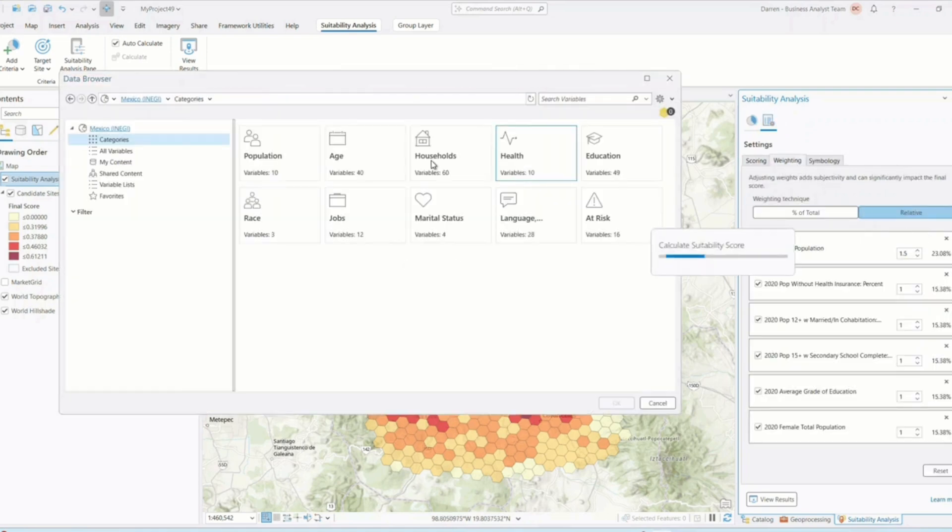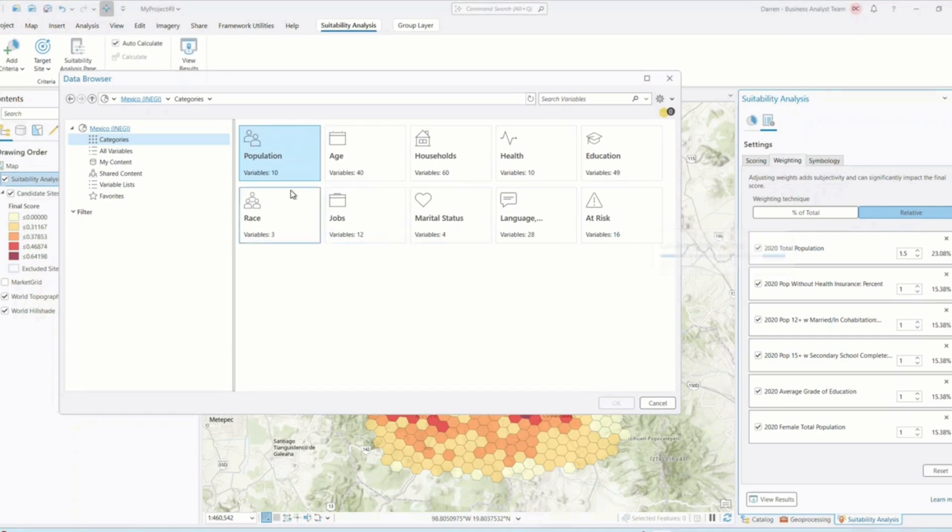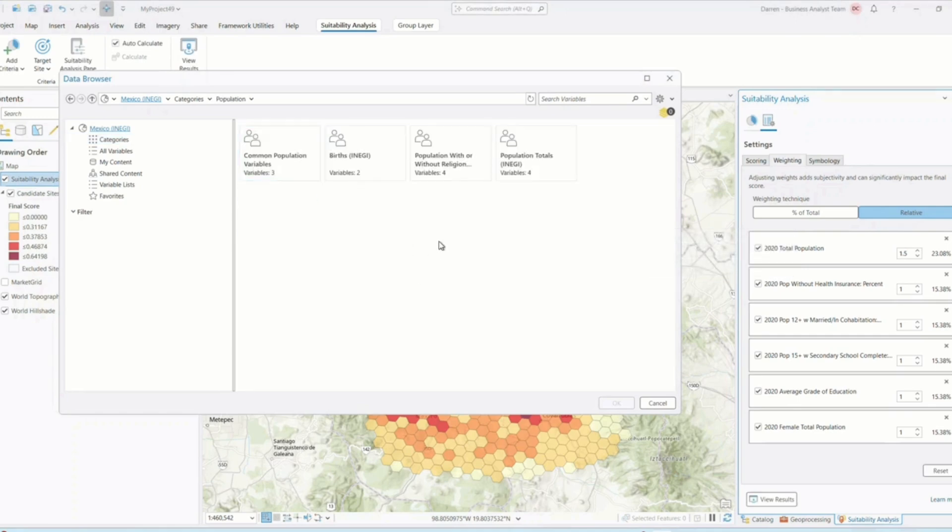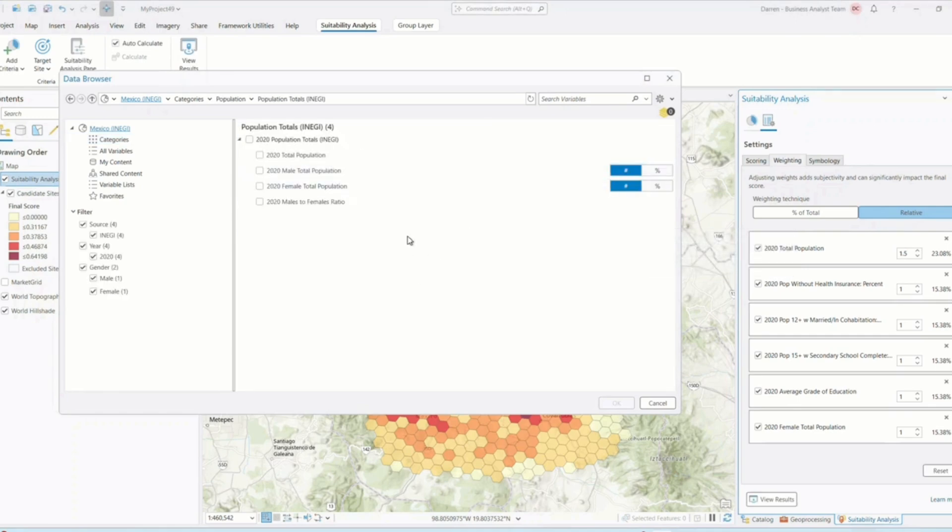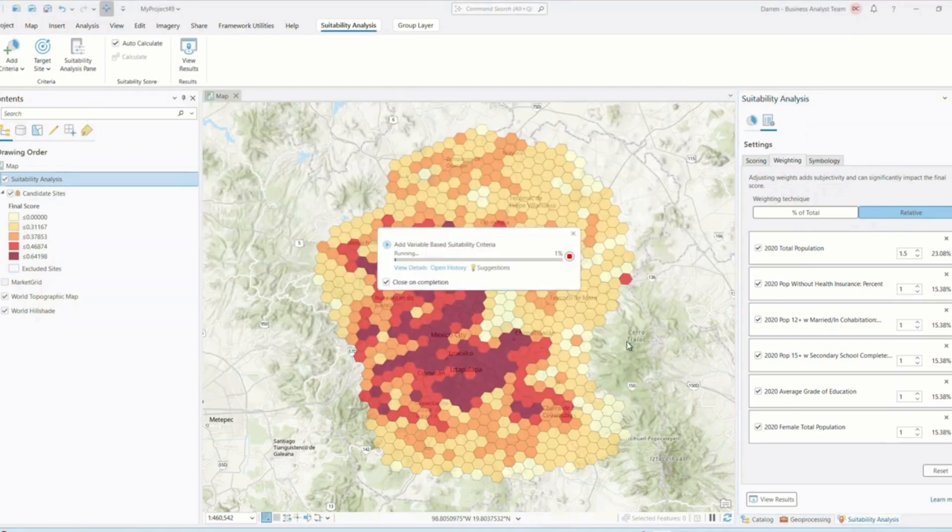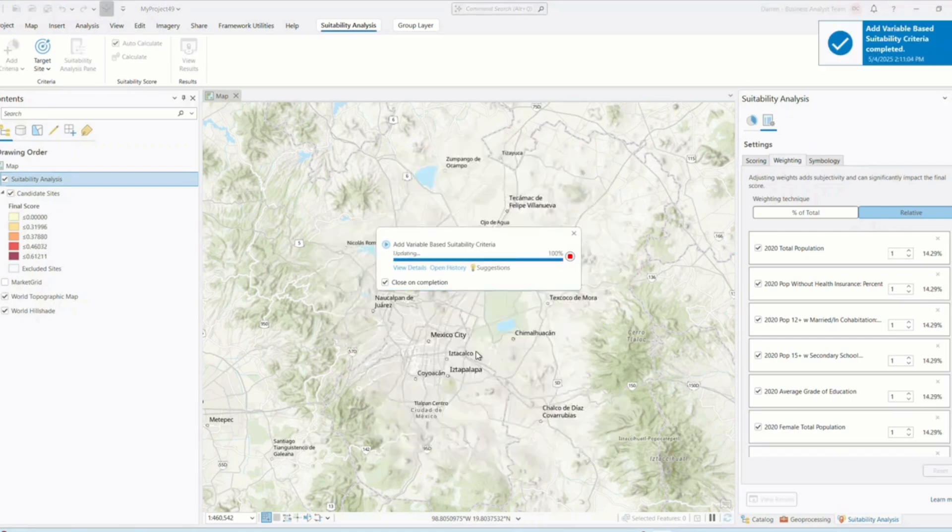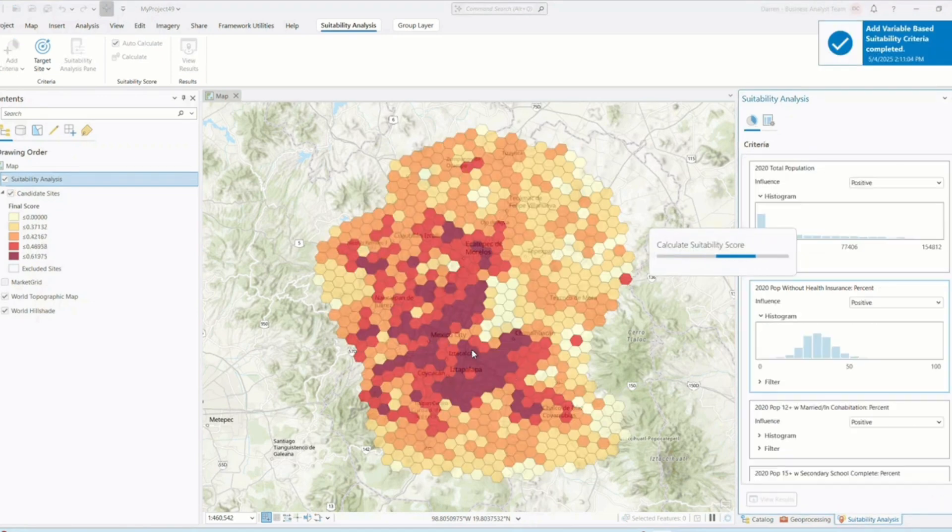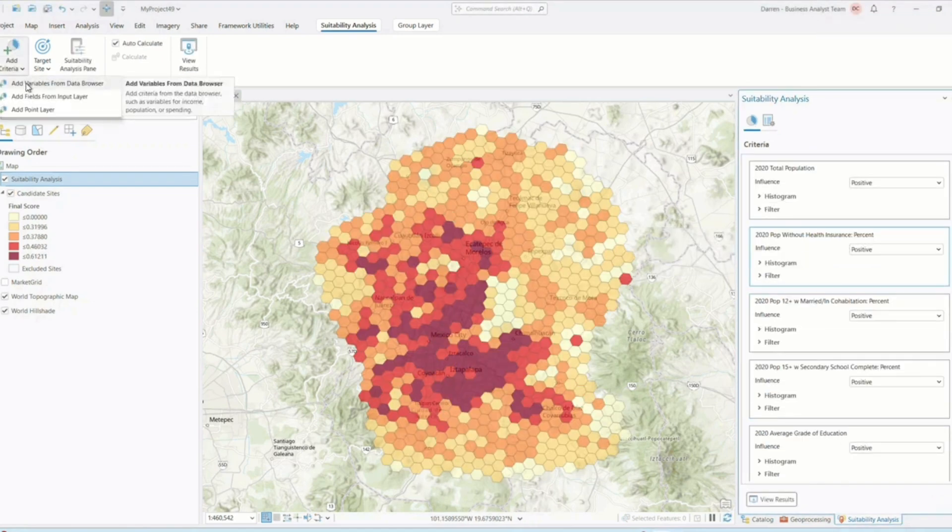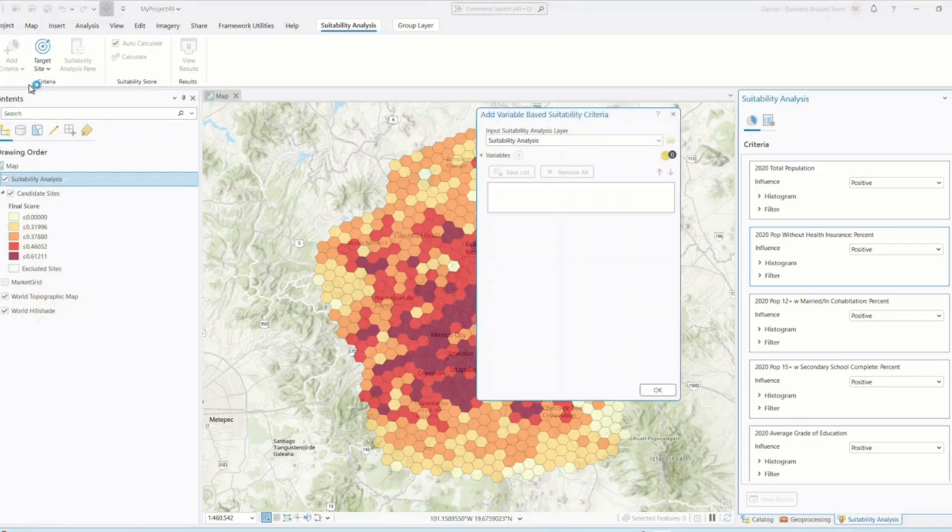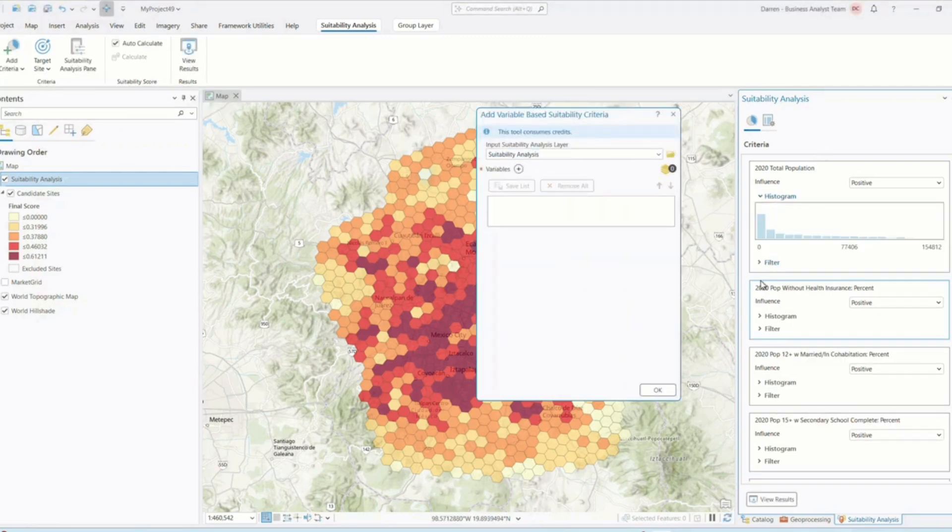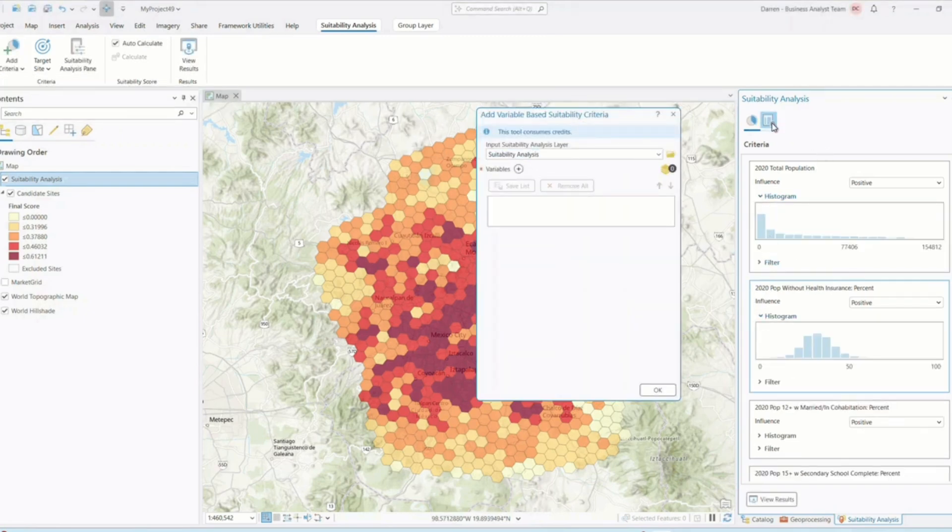First, the suitability modeler interface itself has been redesigned for better usability. The workflow is now more intuitive with clear panels for criteria, weights, and exclusions, all accessible from a single view. This helps reduce setup time and minimizes errors when configuring your model.